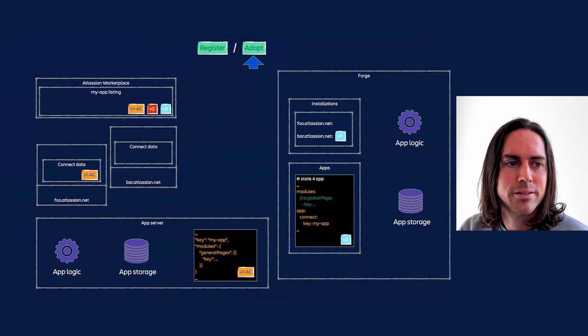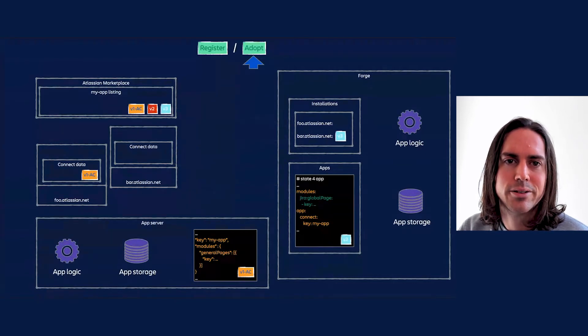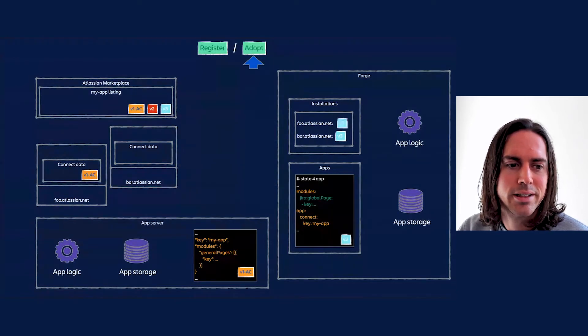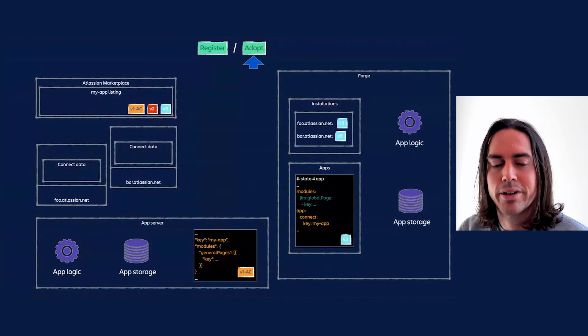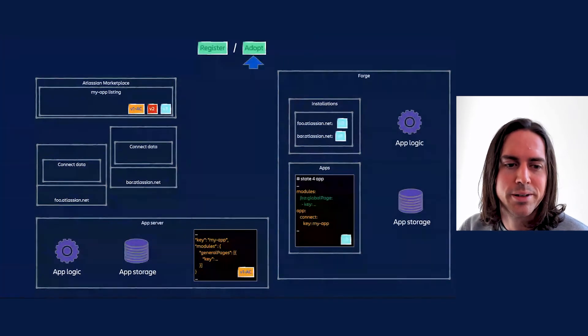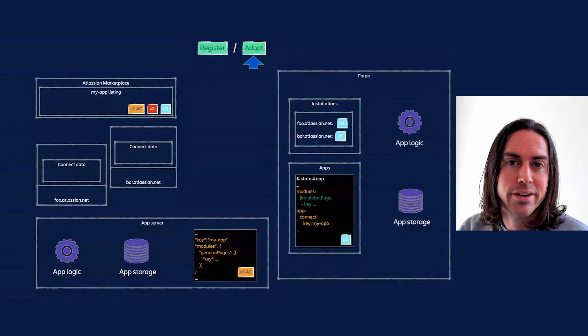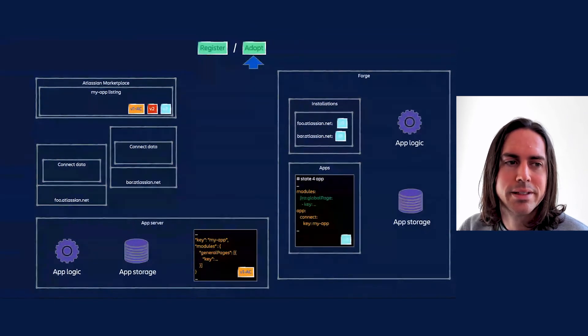Some time later, foo.atlassian.net also upgrades. And it didn't see the v2 upgrade, so it jumps straight onto version 3. Now that everything lives on Forge, the Connect app can safely be taken down.